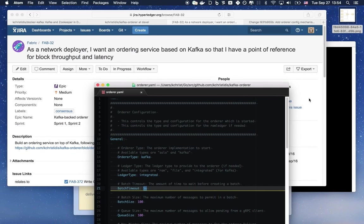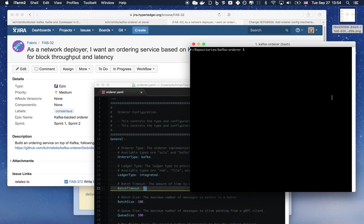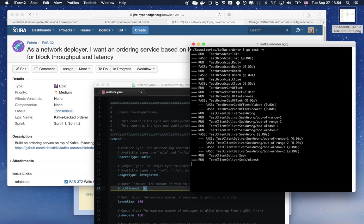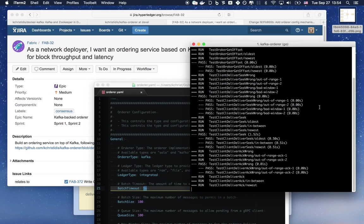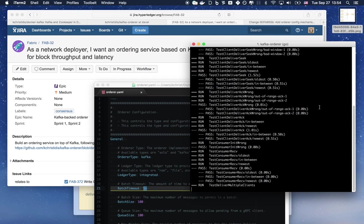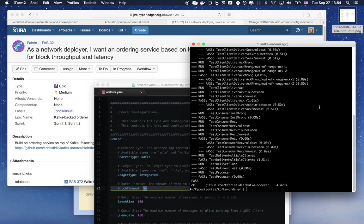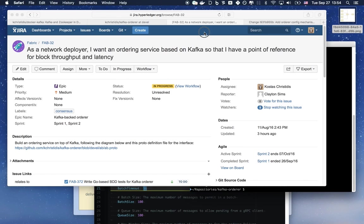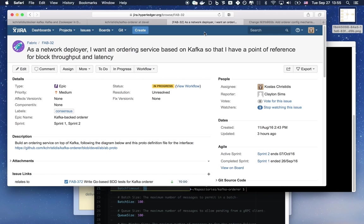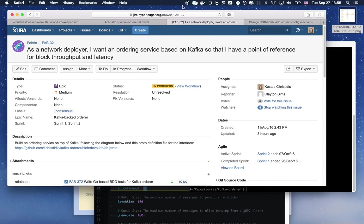Before we wrap up this video, this is a quick list of the unit tests that the Kafka-based orderer passes. And again, everything covered here is presented in detail in issue Fab32 in Jira. We welcome your feedback and your code contributions. Thank you.